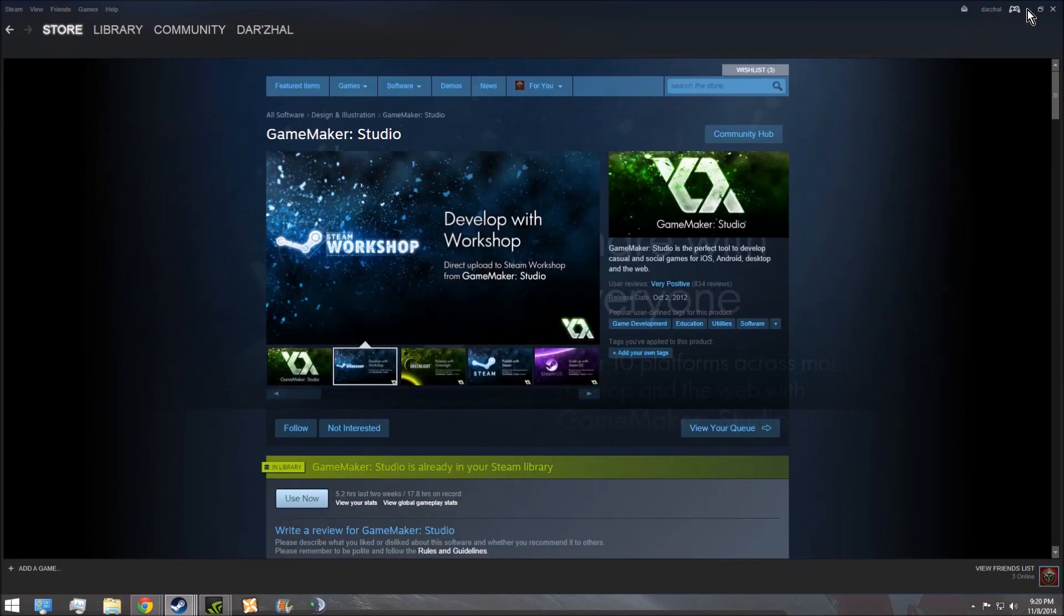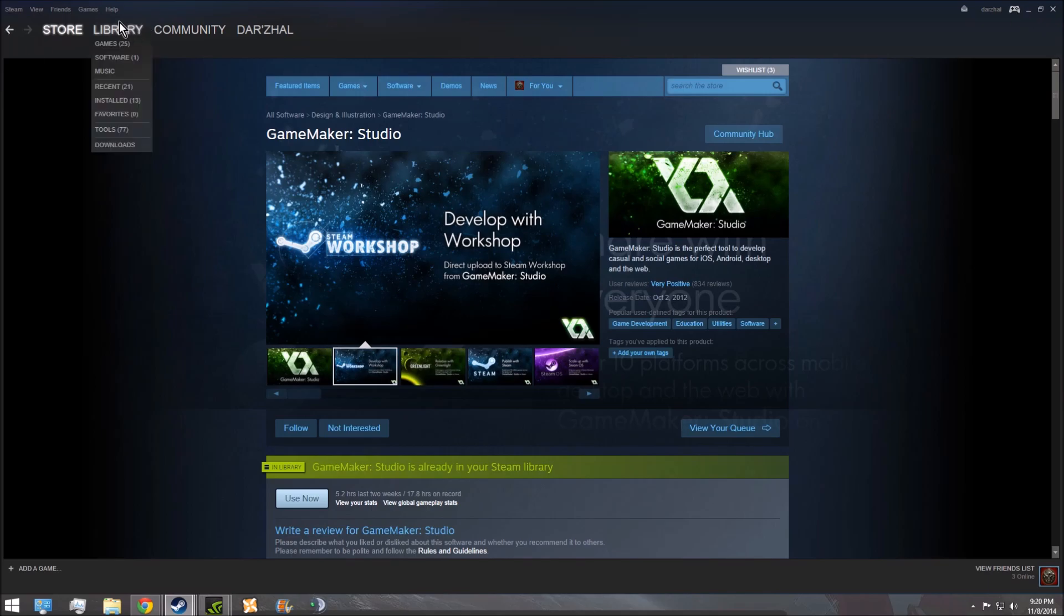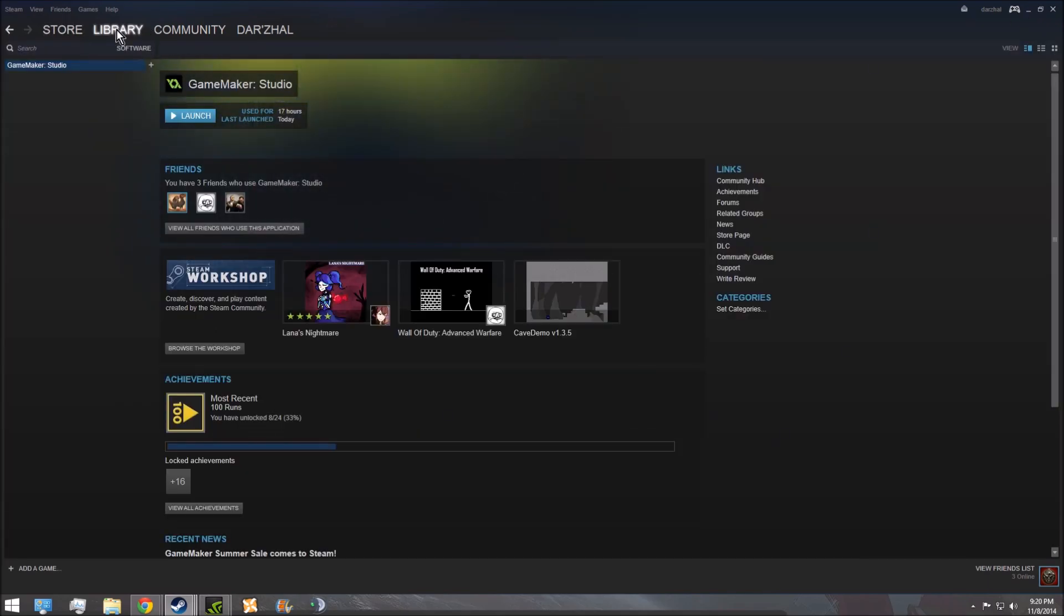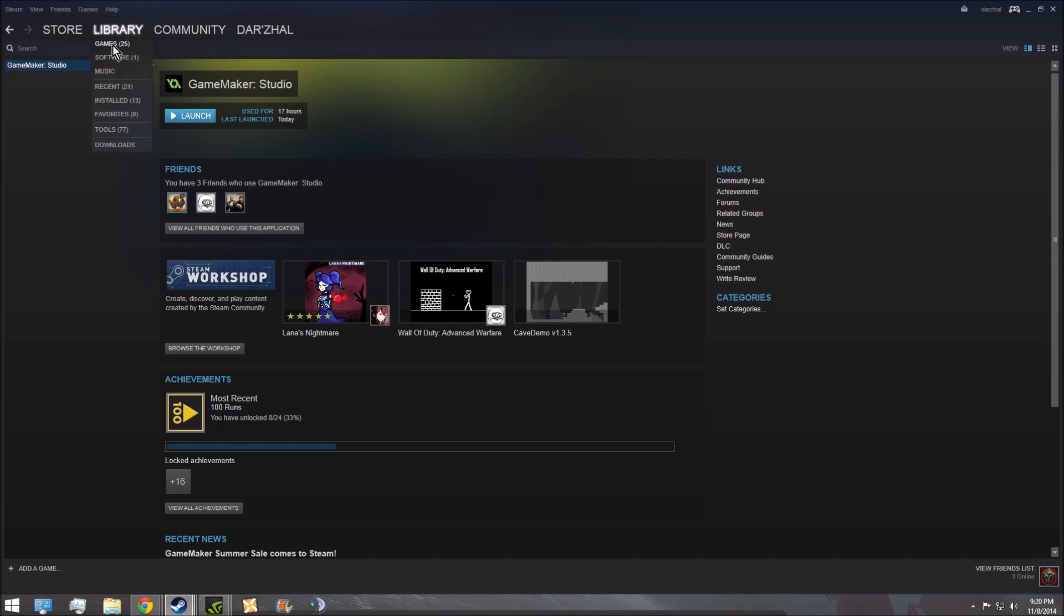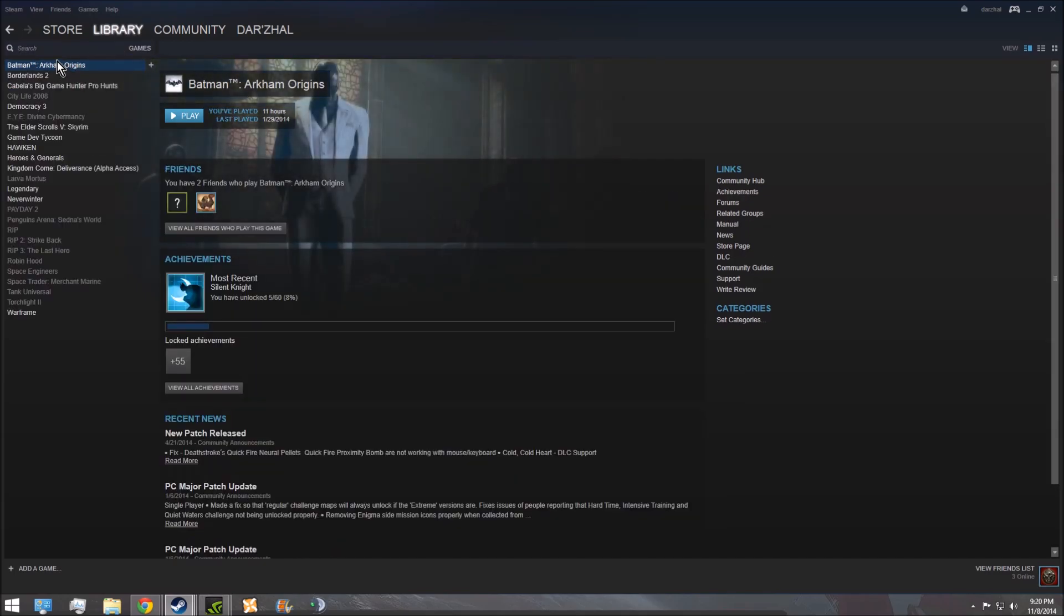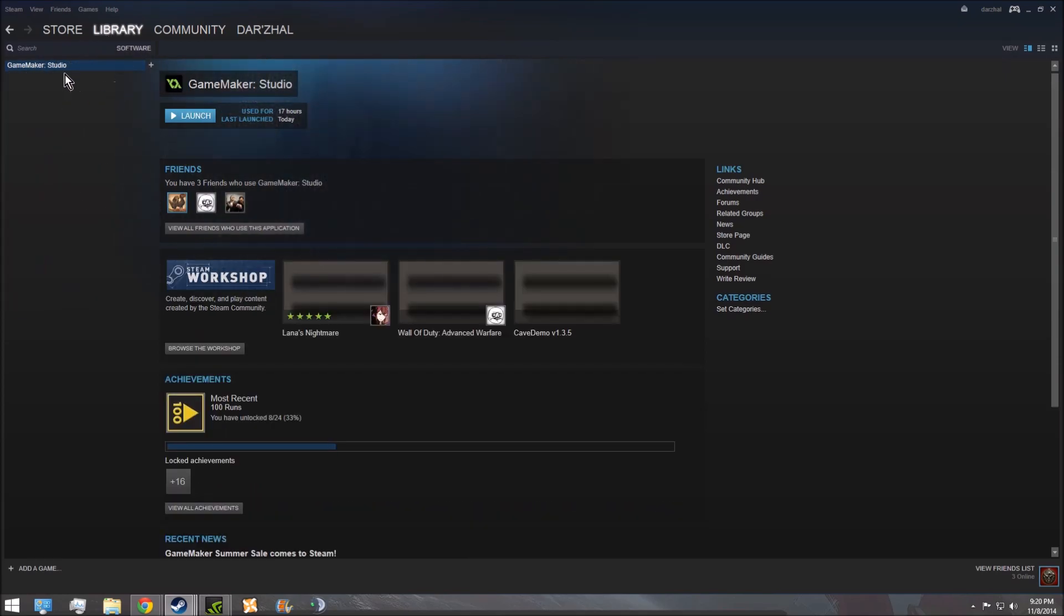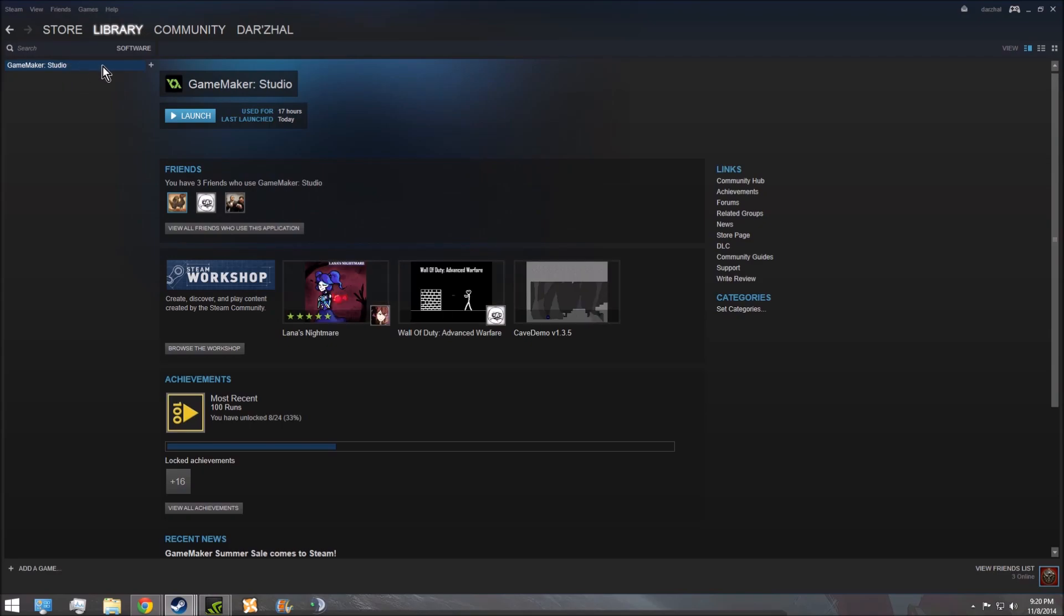And then after that happens, in your library it'll be under Software, because it's not a game. So you've got your games library, that's where your Skyrim is and all that good stuff. But then under Software, that's where GameMaker Studio is going to go.